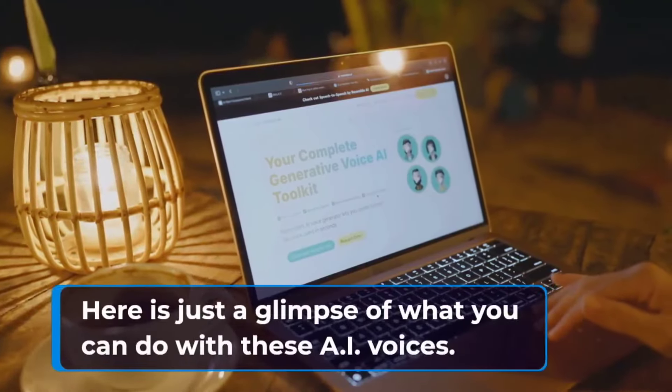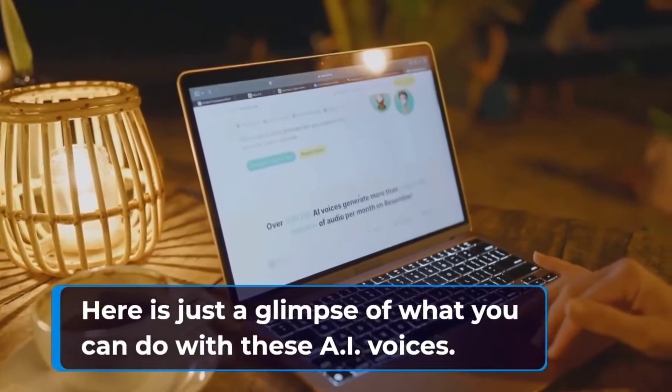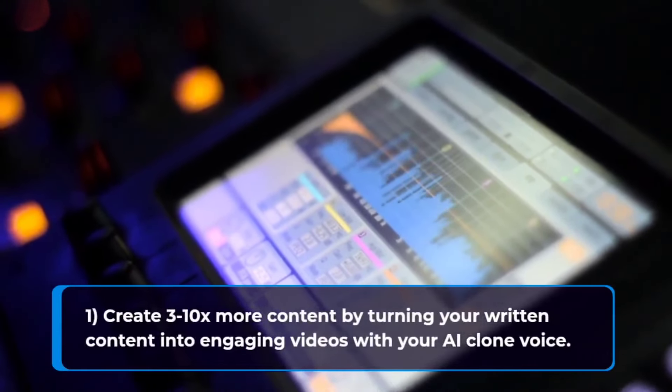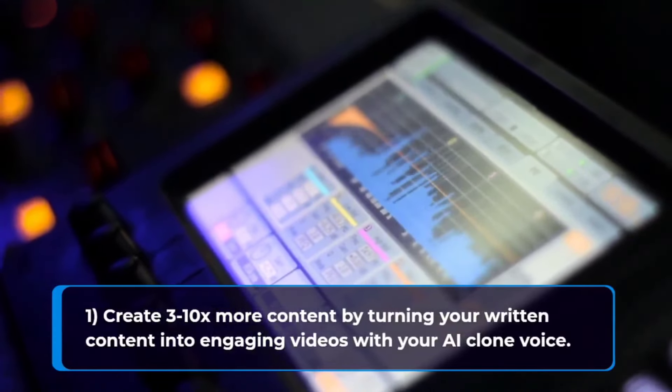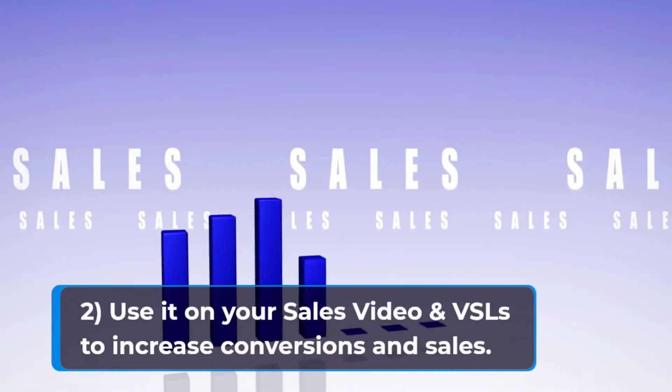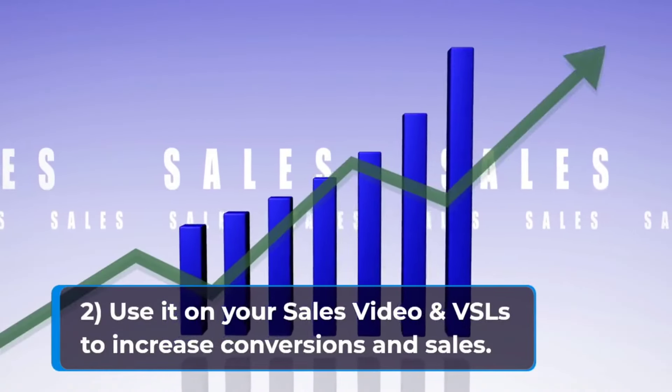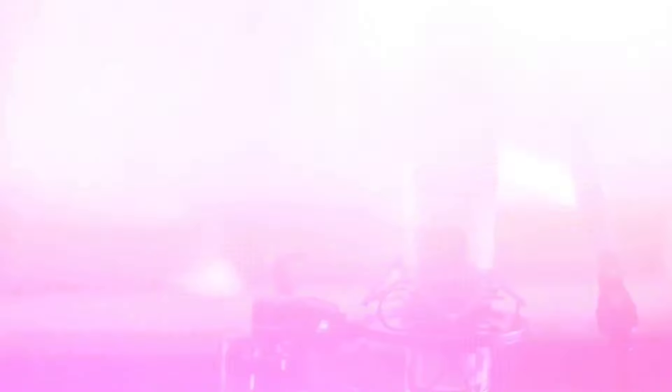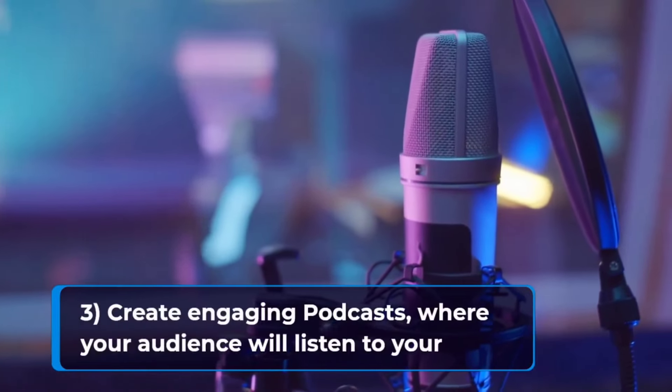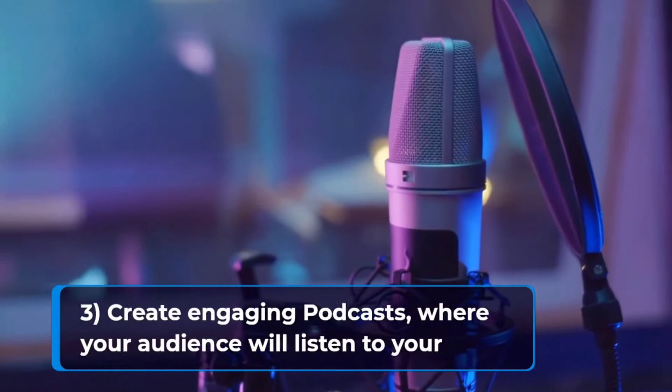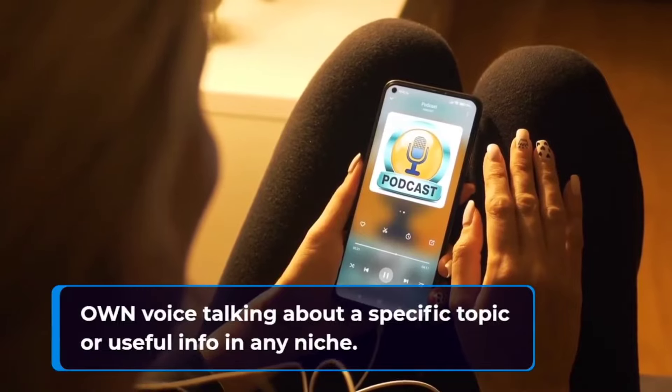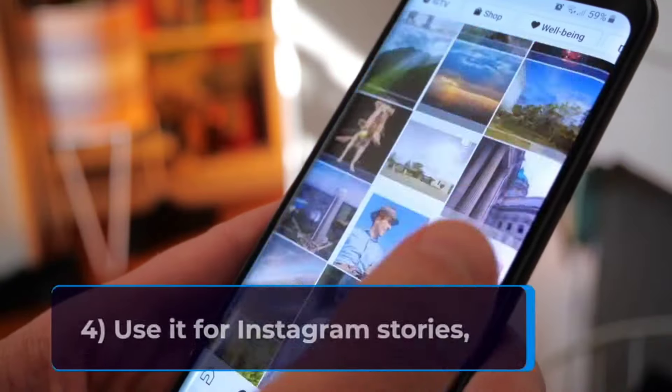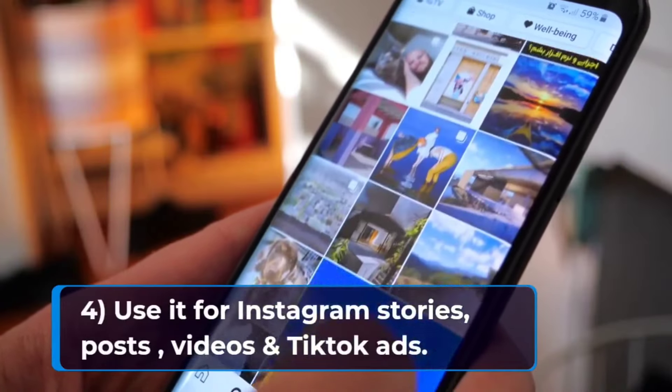Here's just a glimpse of what you can do with these AI voices. Create three to 10 times more content by turning your written content into engaging videos with your AI clone voices. Use it on your sales video and video sales letters to increase conversions in sales. Create engaging podcasts where your audience will listen to your own voice talking about a specific topic or useful info in any niche. Use it for your Instagram stories, posts, videos, and TikTok ads.